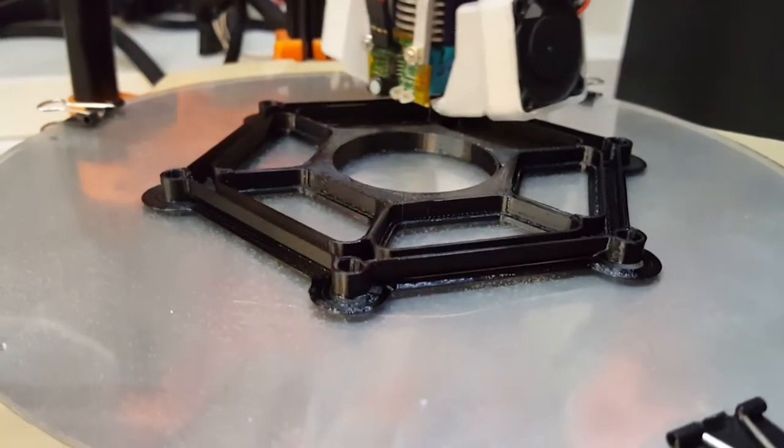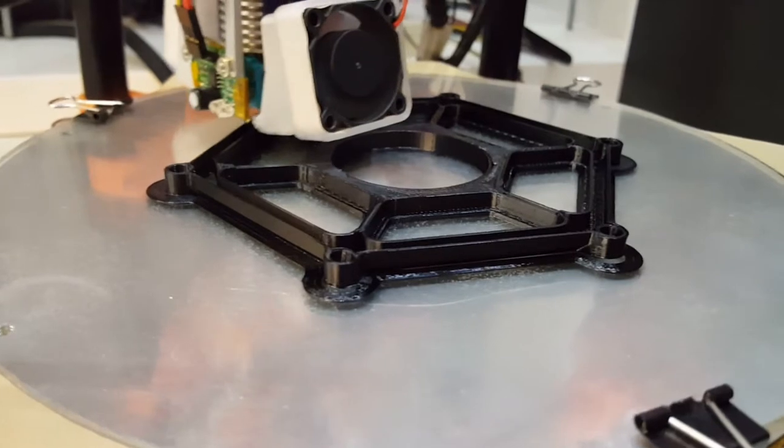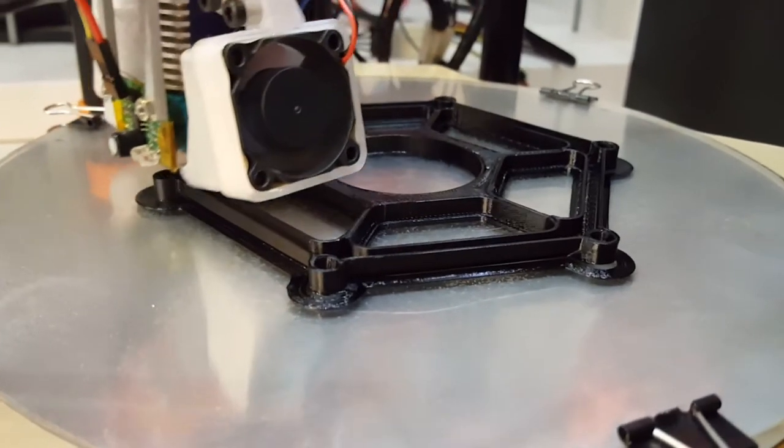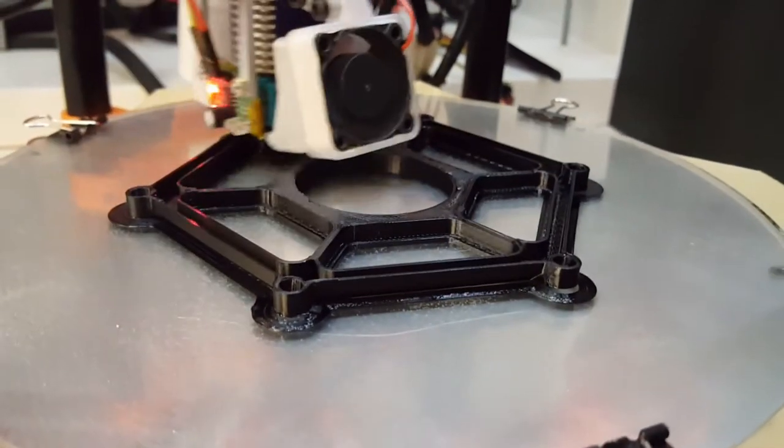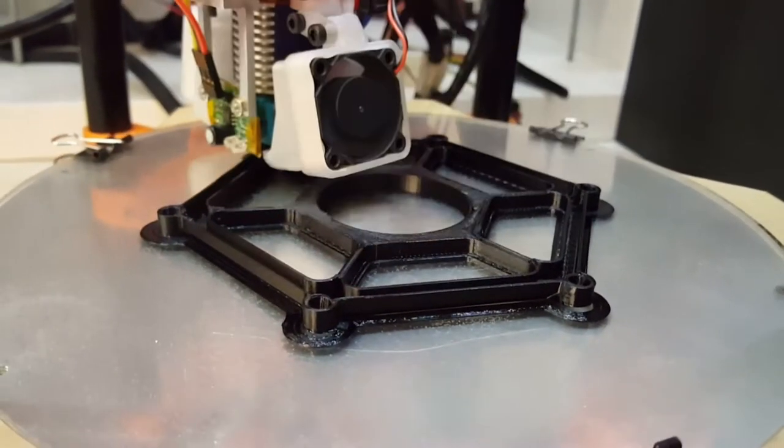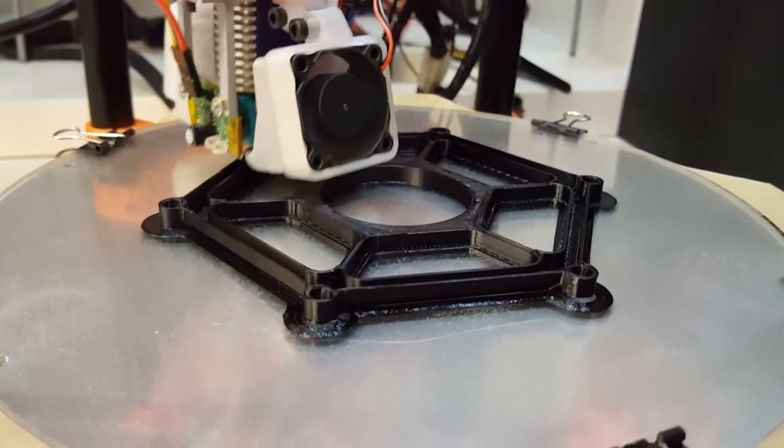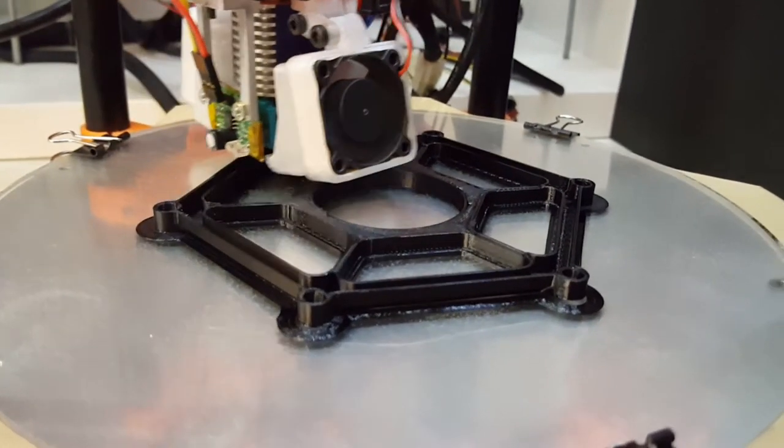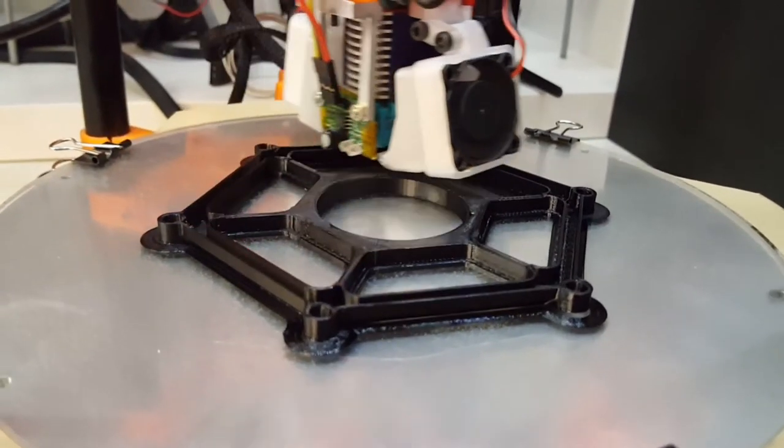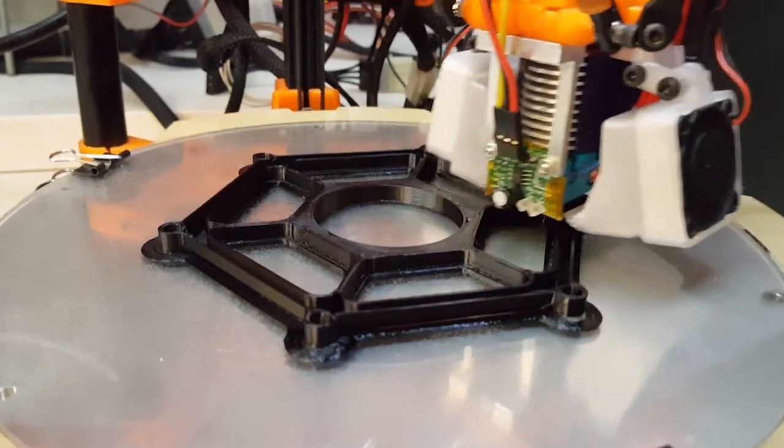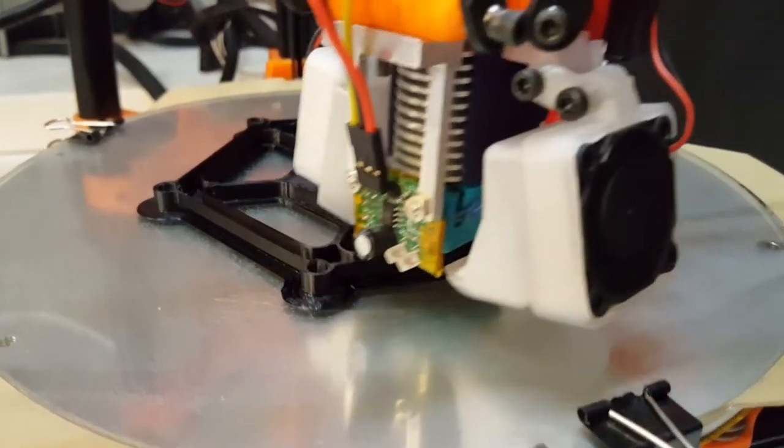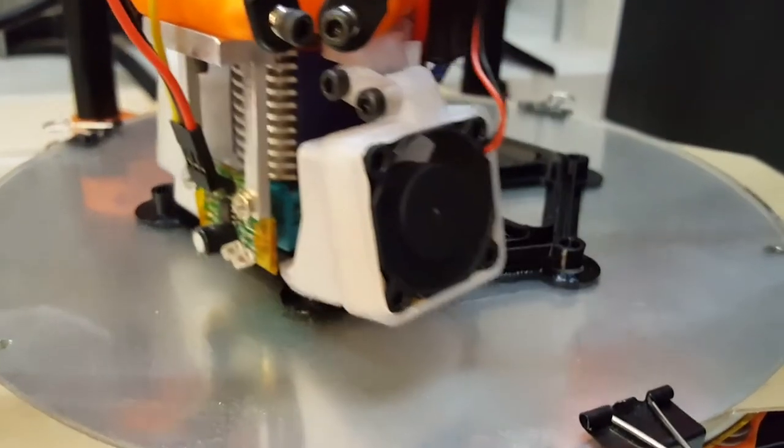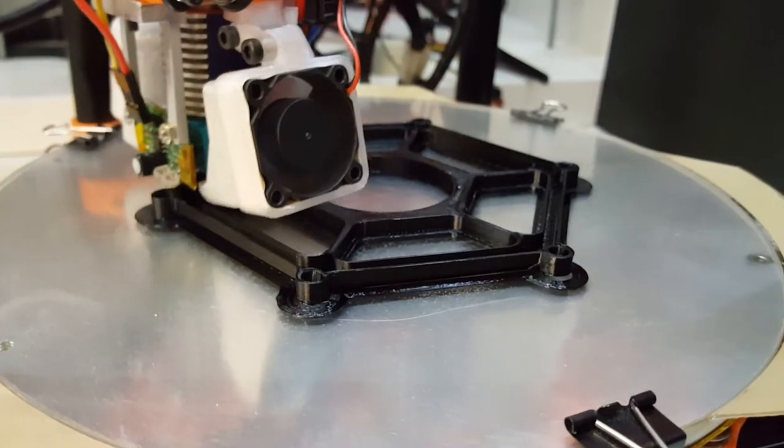I still want to build a super solid delta with like 20-40 extrusions, really good rails, very large build area, 300 millimeter diameter or something. And yeah, that's a whole other project, and that'll be machined corners and all that.